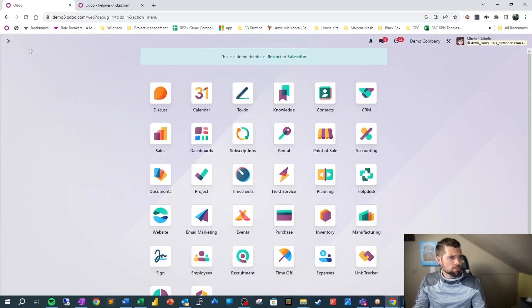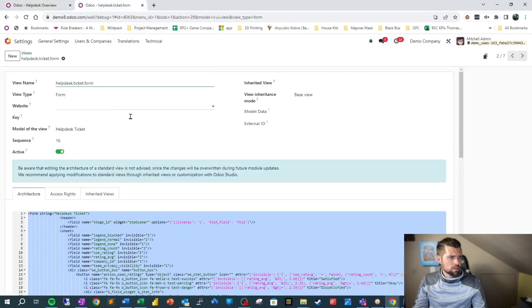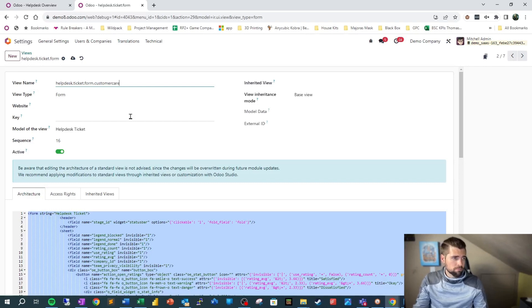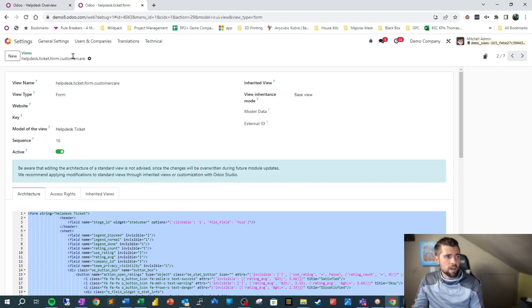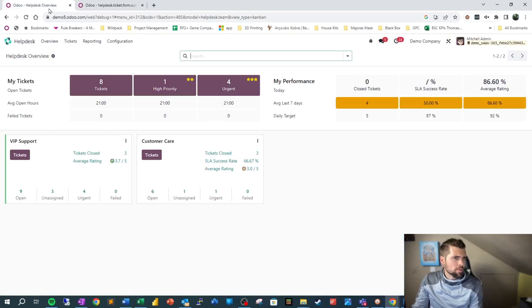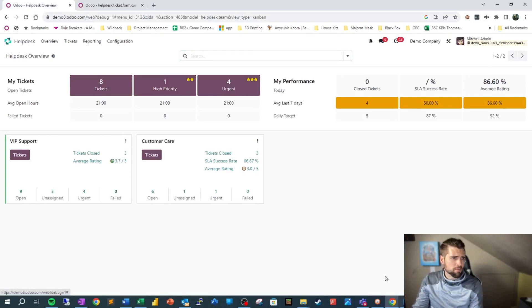We're going to name it helpdesk.ticket.form. I'm going to close out of here and make sure which help desk we wanted to set this up for. We're going to say Customer Care, so I'm going to add .customercare and save that. Now that we've got this all set up, we want to add a specific menu item for this so we can get to that more quickly.